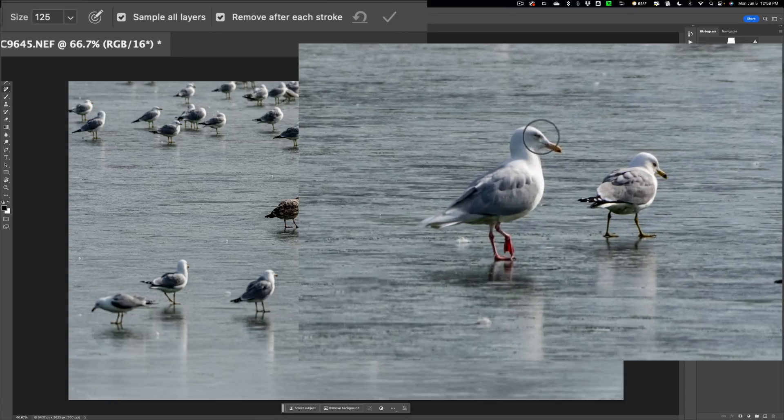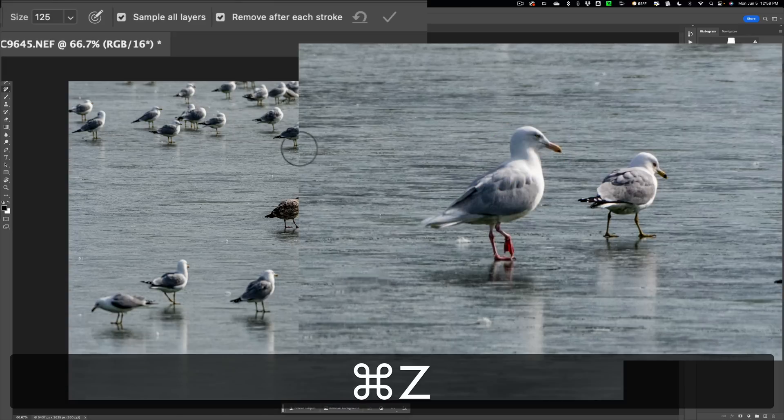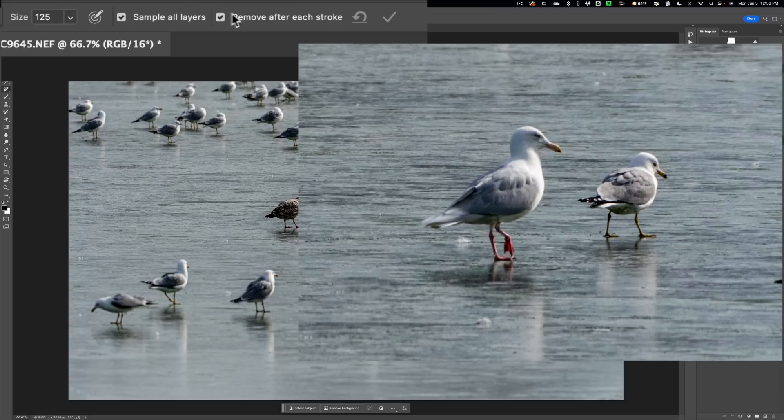For example, let's say I want to remove this larger seagull over here on the left. I start to paint, and I hiccup or something, and I let go of the left mouse button. You can see what it did. So instead of doing that, let's undo that. You would have this unchecked.